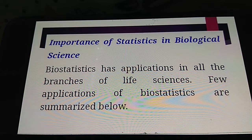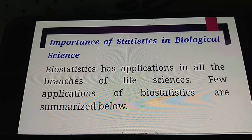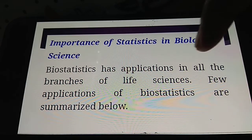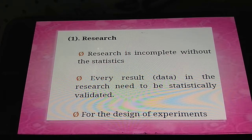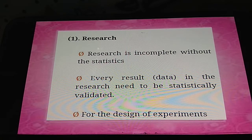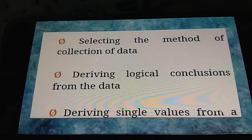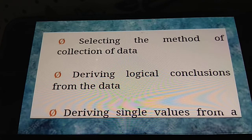Importance of statistics in biological science: biostatistics has applications in all branches of life sciences. Research is incomplete without statistics — every research result needs to be statistically validated. The sequence involves selecting the method of collection of data and deriving logical conclusions from the data.